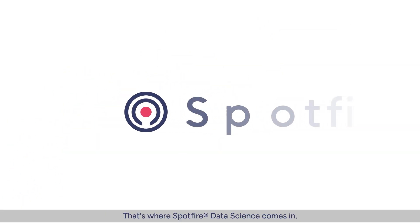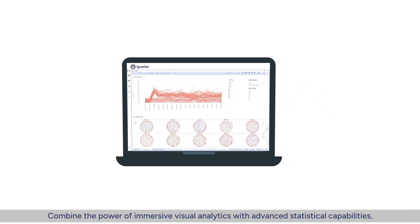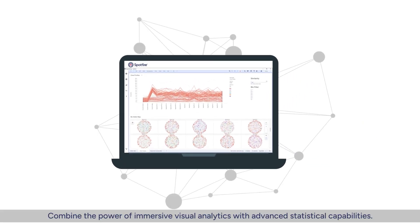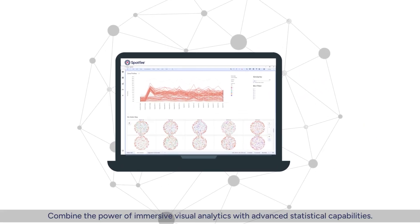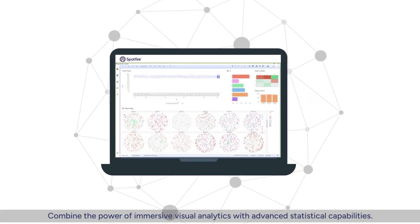That's where Spotfire Data Science comes in. Combine the power of immersive visual analytics with advanced statistical capabilities.